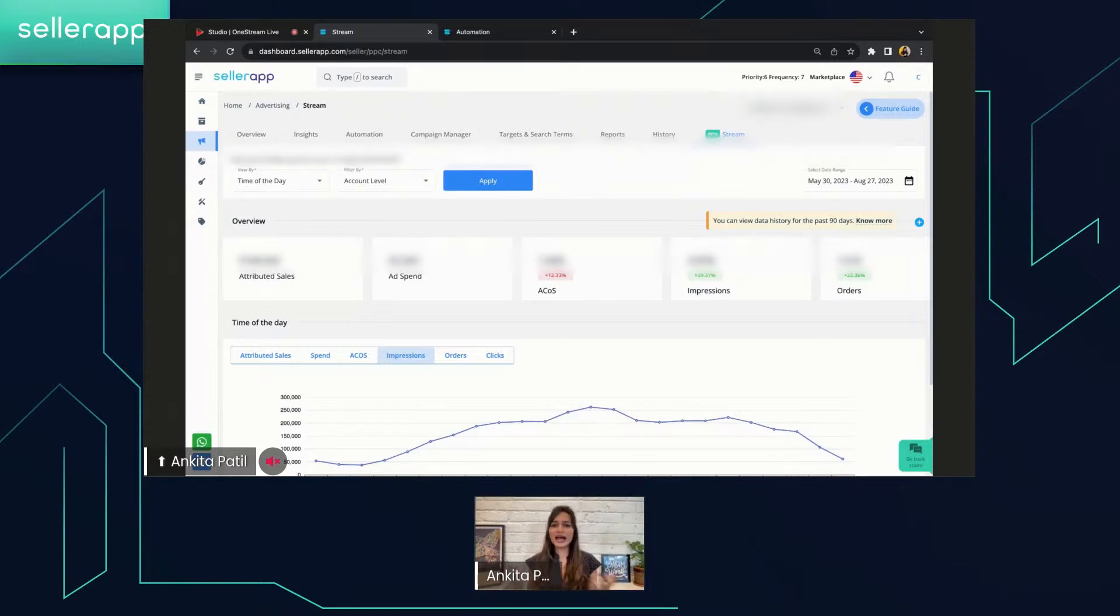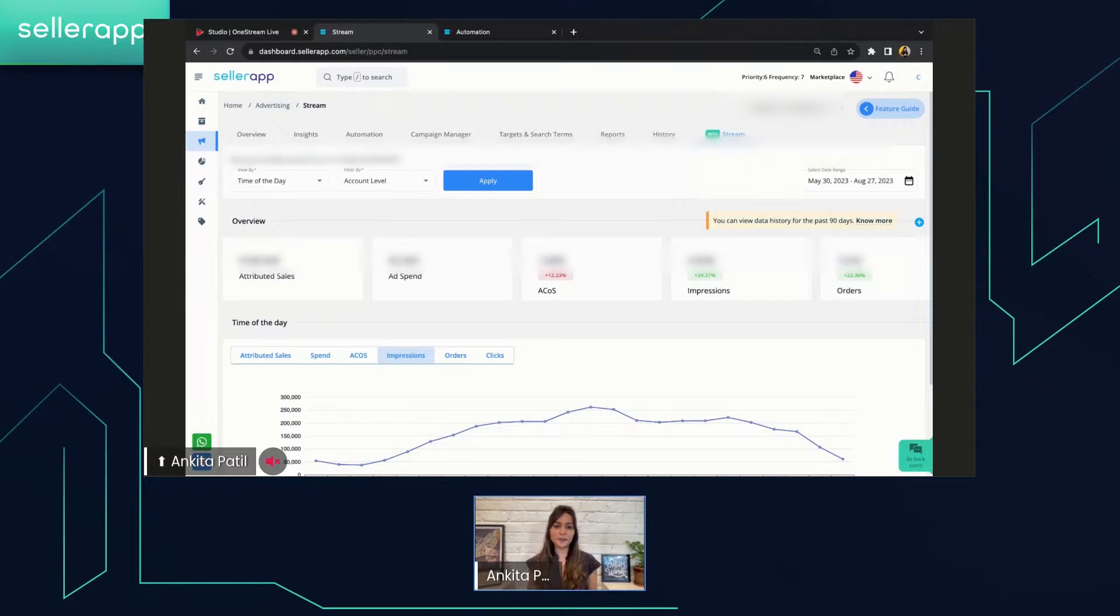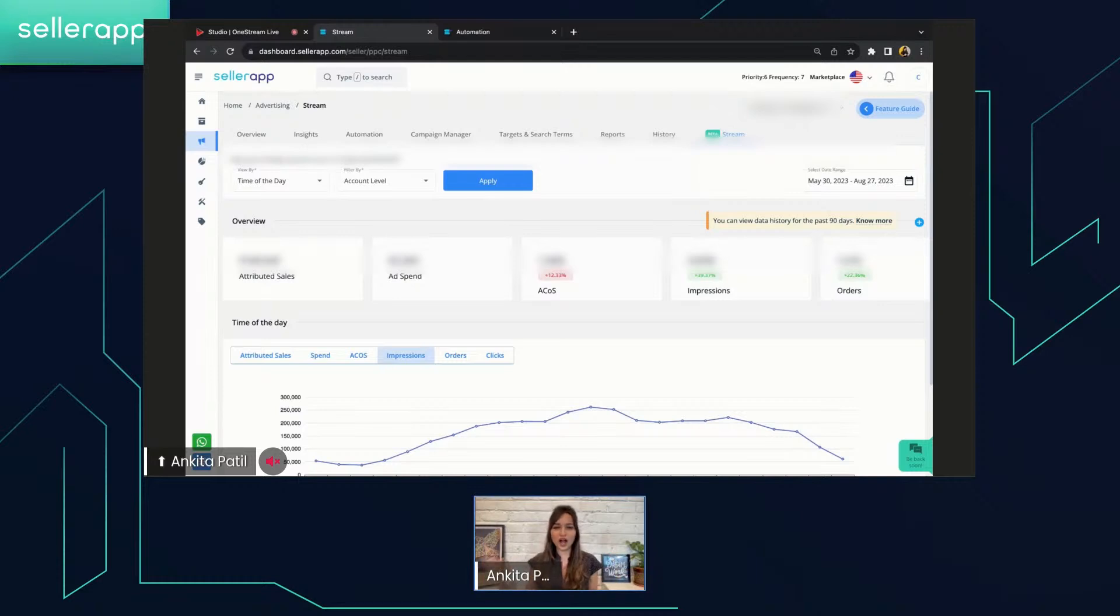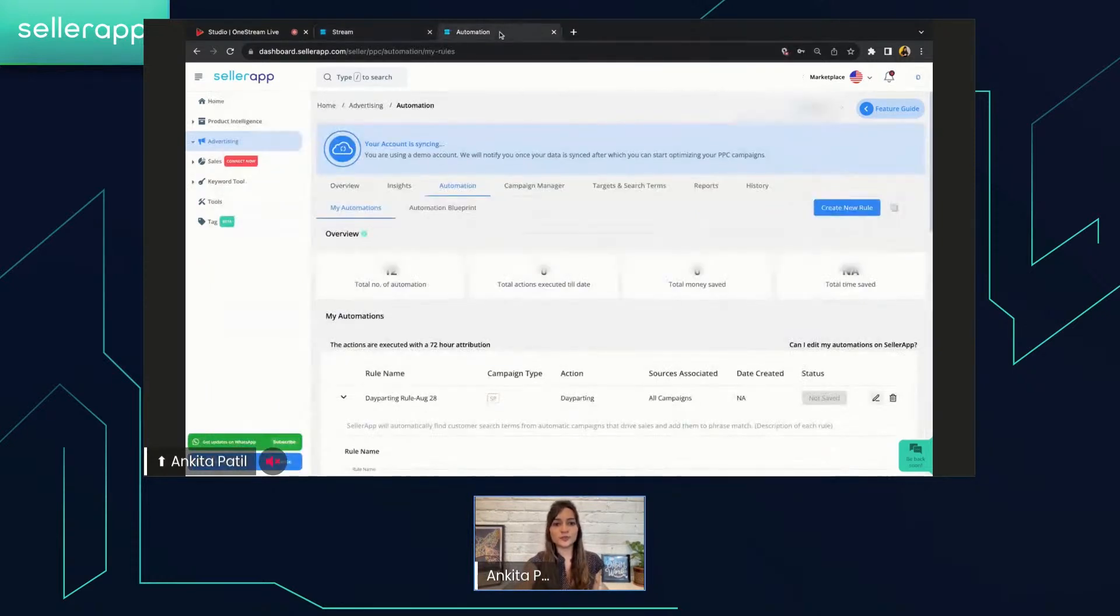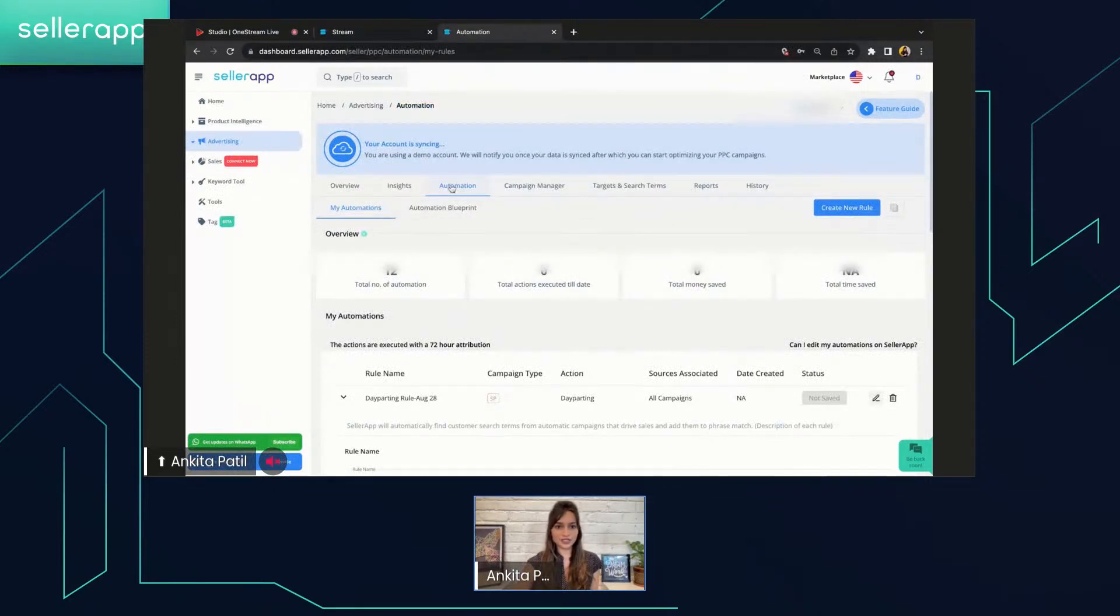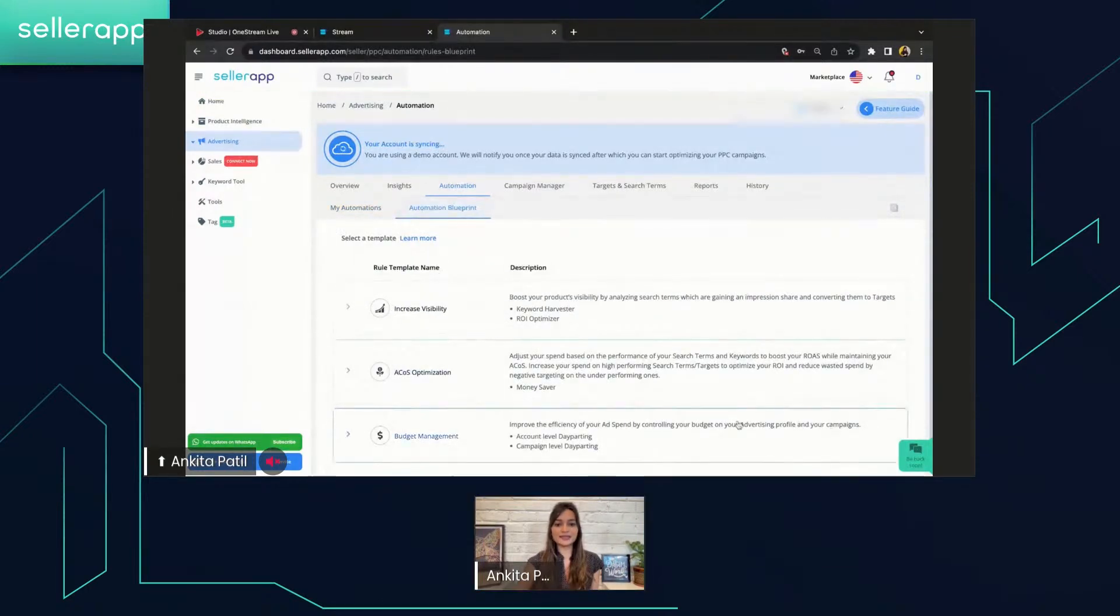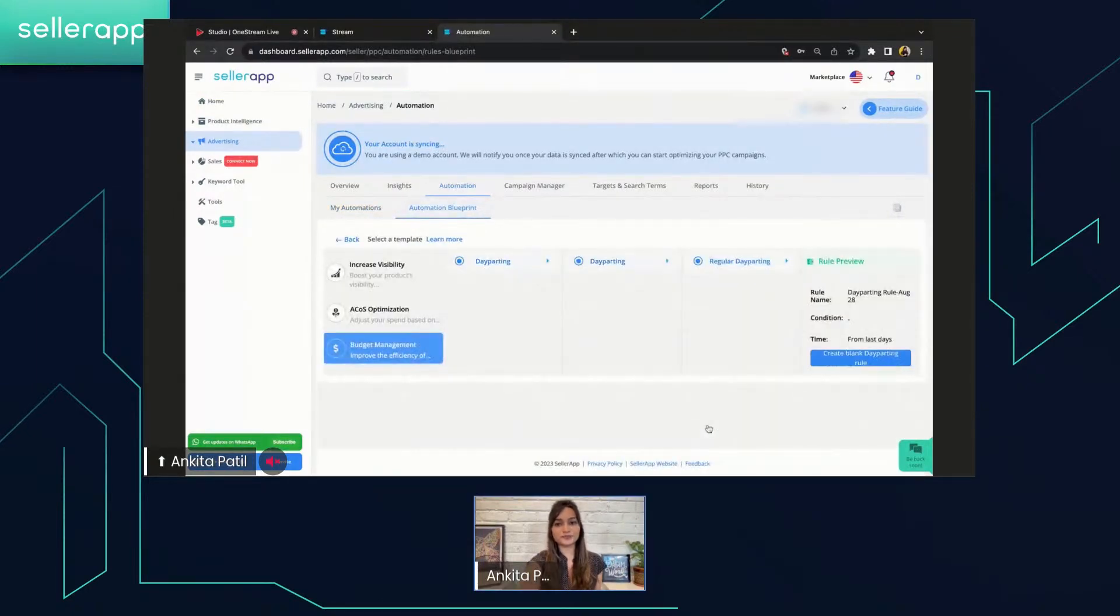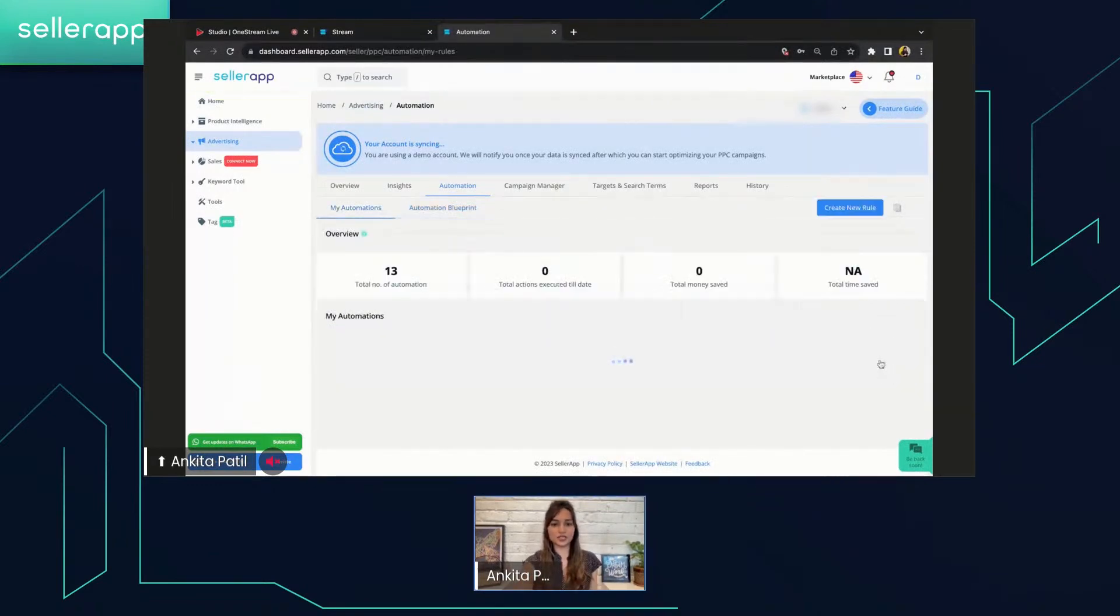Now, as you understand the daily and hourly trends for your account or campaigns, use the Seller App automation tool to create the day-parting campaign. Set a high ad budget for peak times to improve your ROAS and a low budget for those slow hours to reduce the wasted ad spend. Now let me show you how you can set the day-parting rules. All you have to do is go to the automation under the advertising section. And in this, you can go to the automation blueprint and then select the budget management. Under this, you can click on create plan day-parting rule.